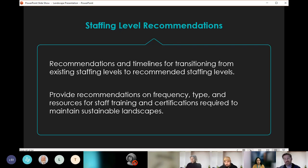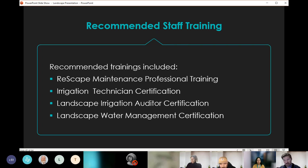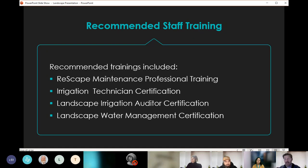We also needed to know whether the transition to sustainable landscapes would require more or fewer gardeners — since sustainable, low-maintenance designs may reduce maintenance workload. Recommendations were also provided on the frequency, type, and resources for staff training and certifications. Recommended staff trainings included the Rescape Maintenance Professional training, Irrigation Technician certification, Irrigation Auditor certification for some staff, and Landscape Water Management certification for at least one person on staff — ensuring that people with these certifications are available to the team.